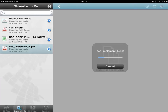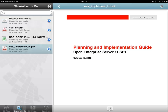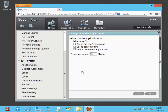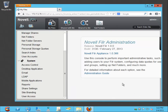Clicking on one of the files shared — a PDF — you cannot download it for offline use, and you also cannot open it in another application. Back in the admin console under mobile applications, you can see that password caching, offline content download, and interaction with other applications are all still disabled.